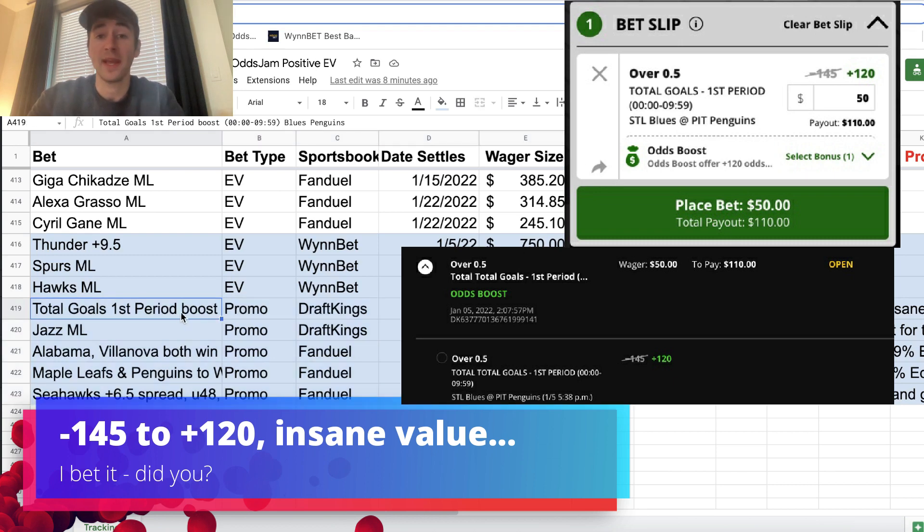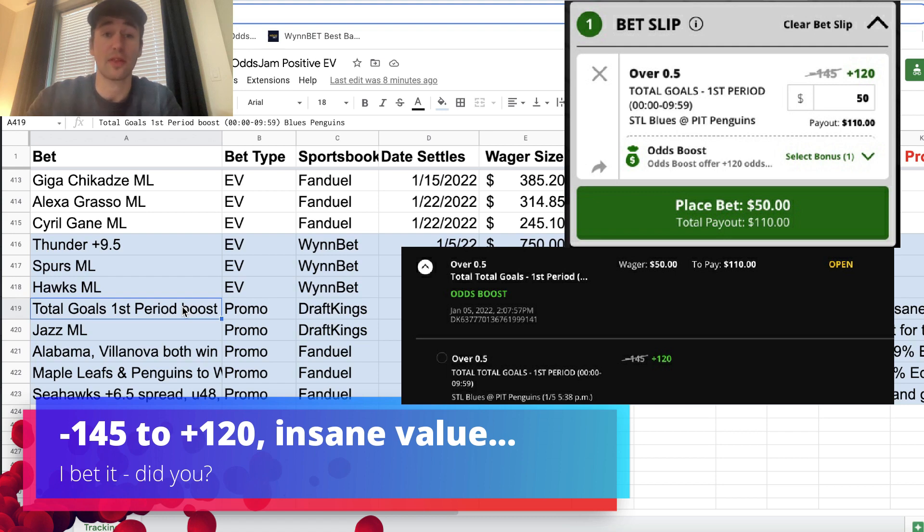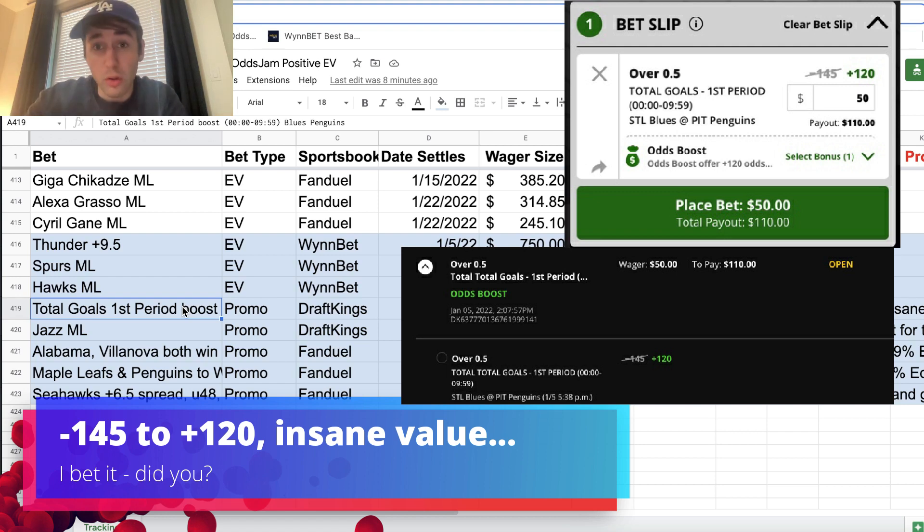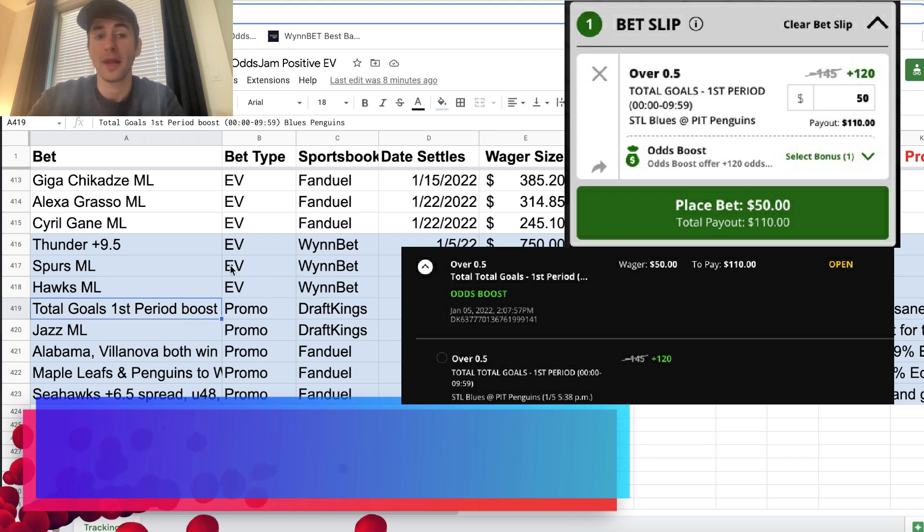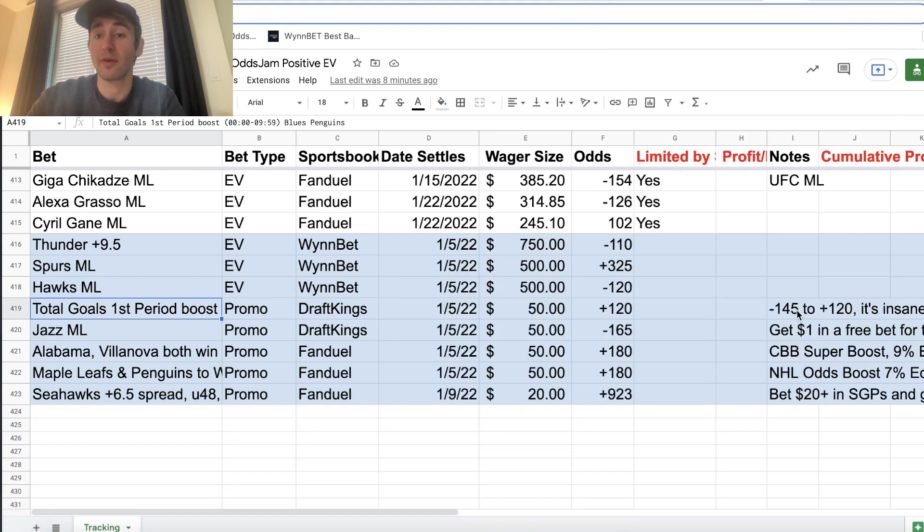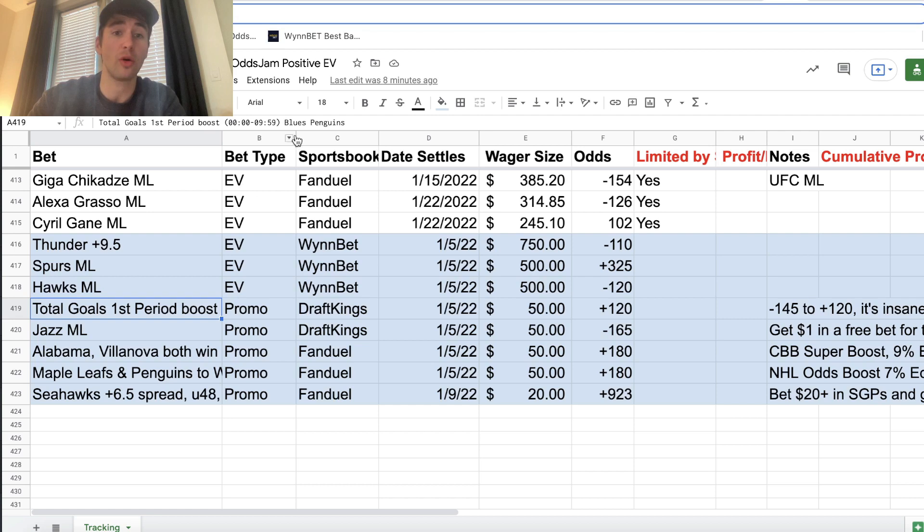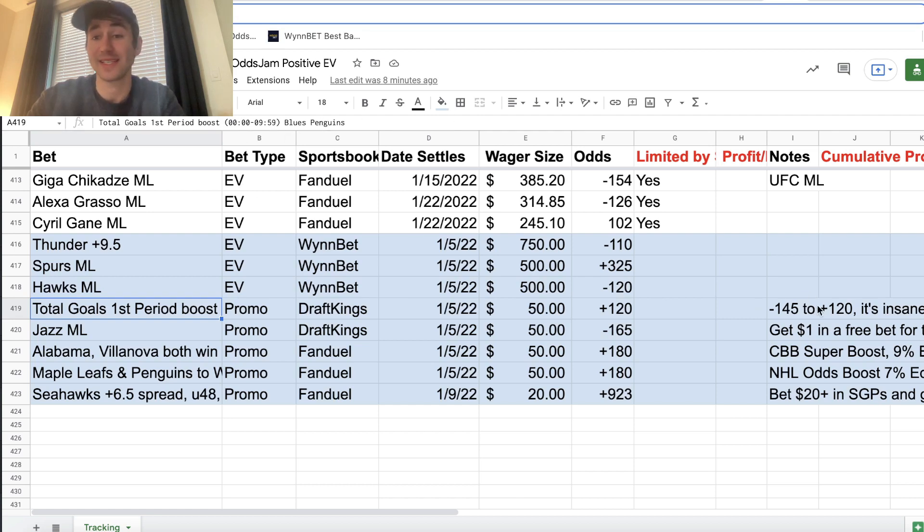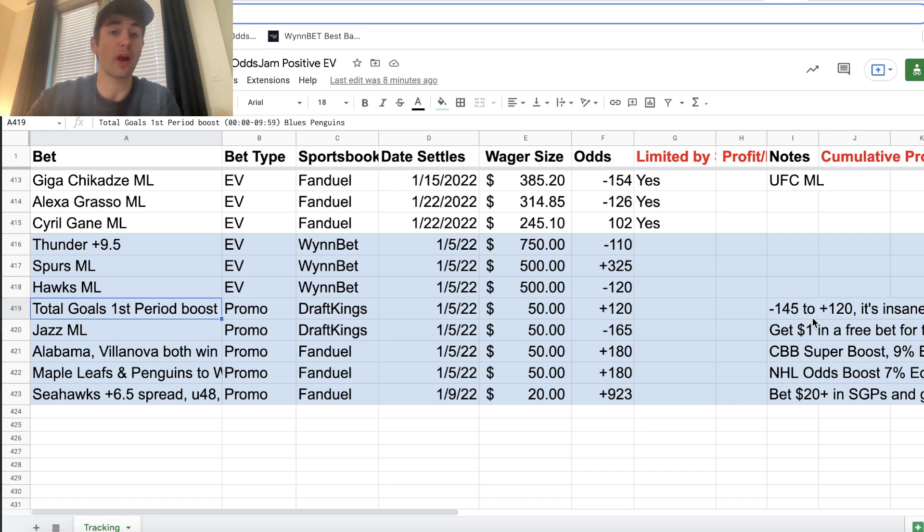So the first promo is they're giving you an odds boost. So this odds boost is for the Blues-Penguins game, and if there is a goal in the first period, that is boosted from minus 145 to plus 120. There has to be a goal in the first 10 minutes of the game for the Blues-Penguins game. It's insane value, minus 145 to plus 120, super profitable.